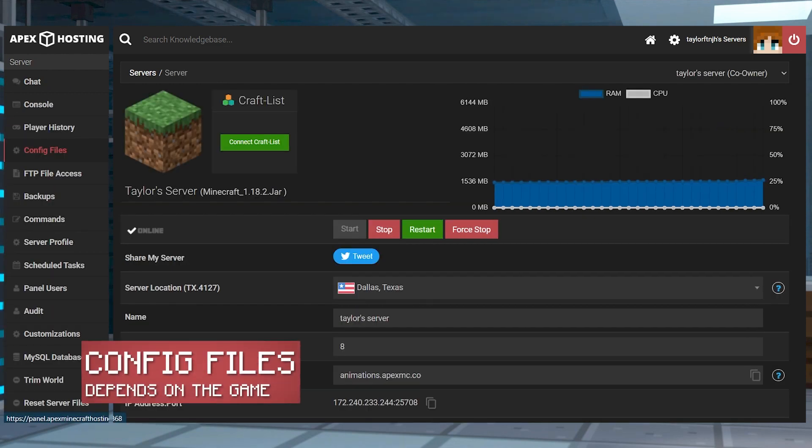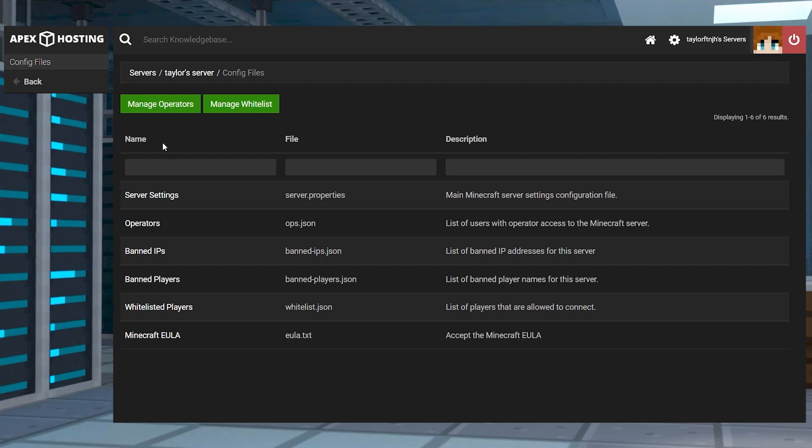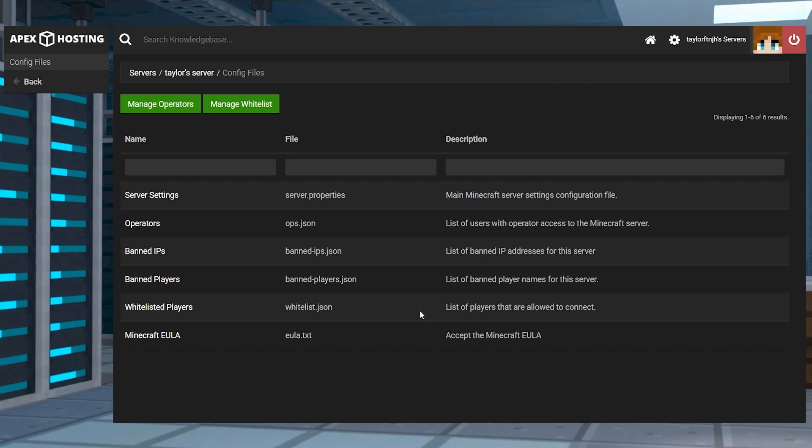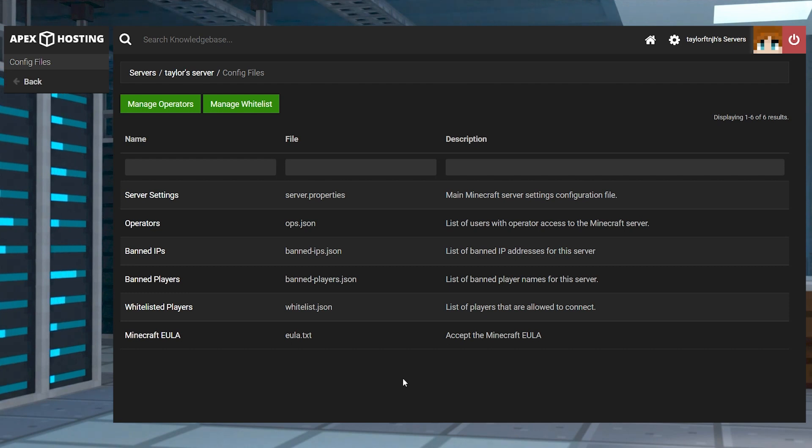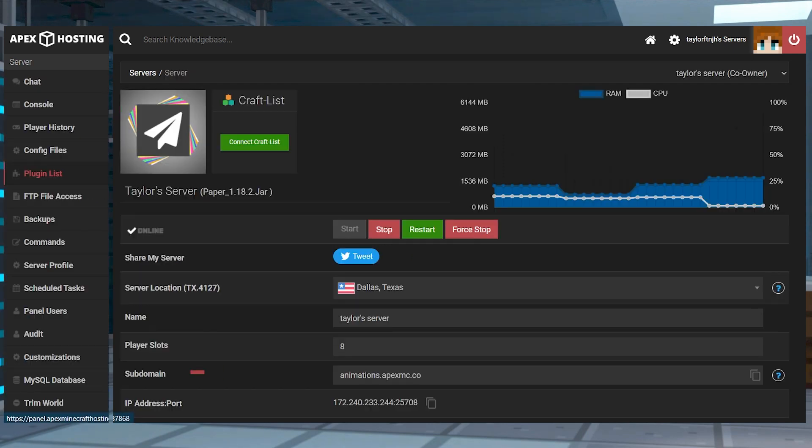The config files tab allows you to quickly access most of the configuration files within a server and edit them directly. These files will vary depending on which game you're playing and if you have any plugins or mods installed for the game. You can also access these files through the FTP file access if you know where they are, but using the config section is the quickest way to get to them.